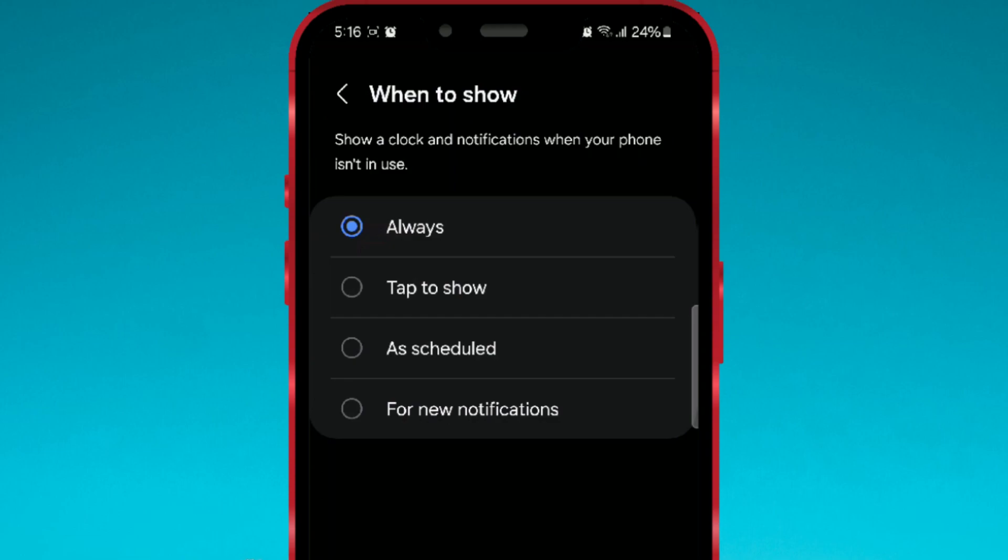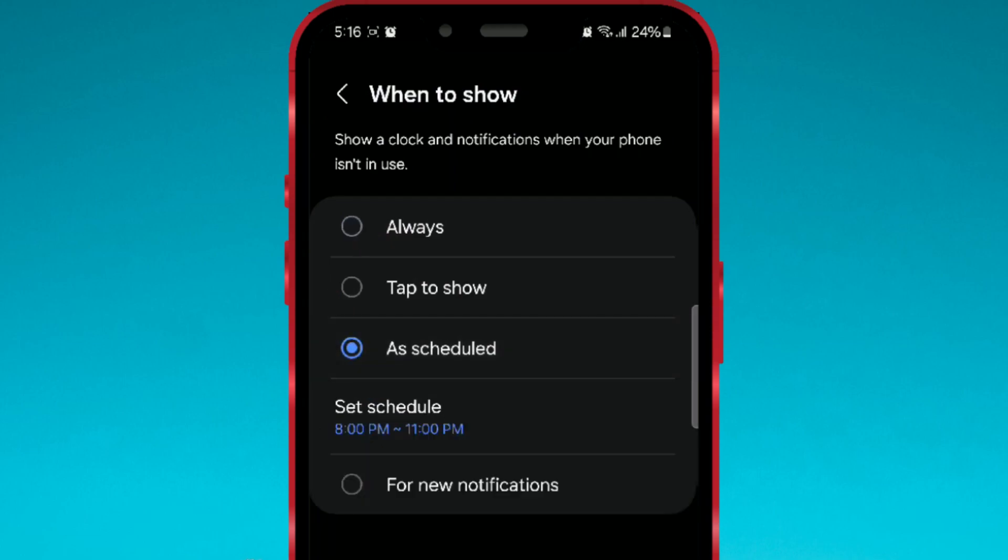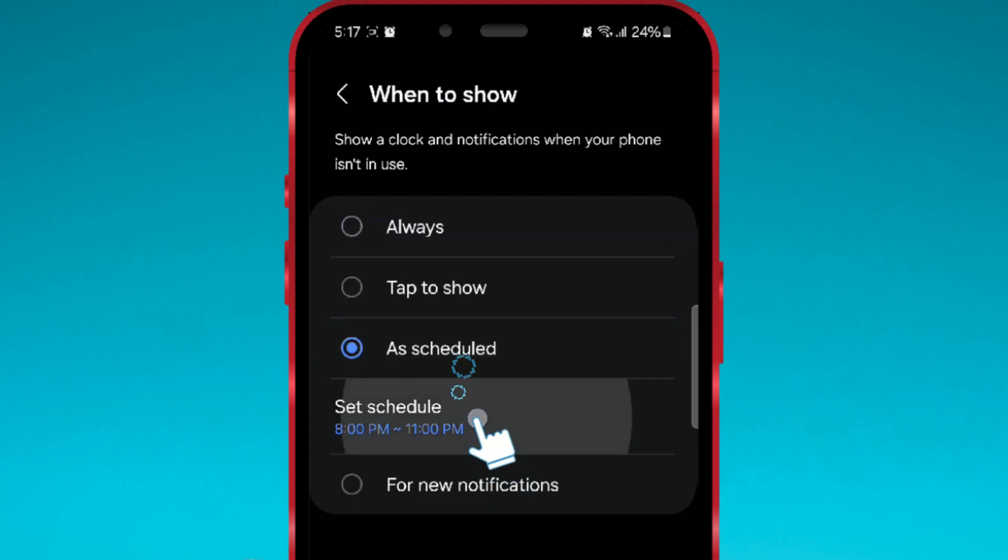If you want to schedule the period during which the Always-On Display feature will be active, select the Scheduled option. A new section Set Schedule will open. Click on it.